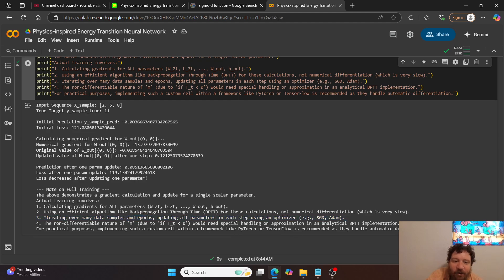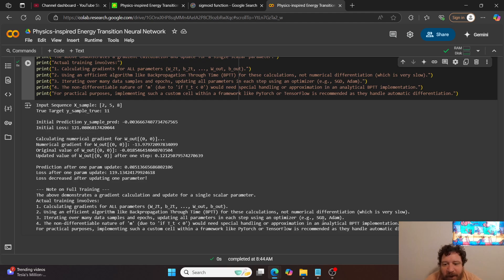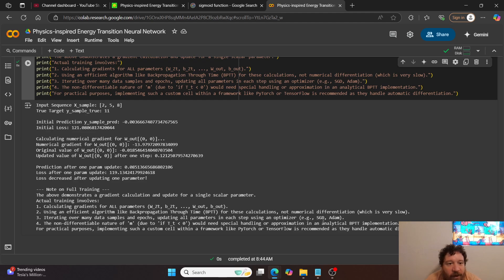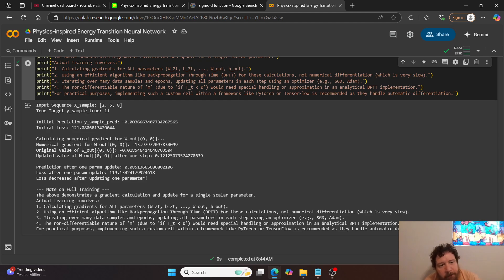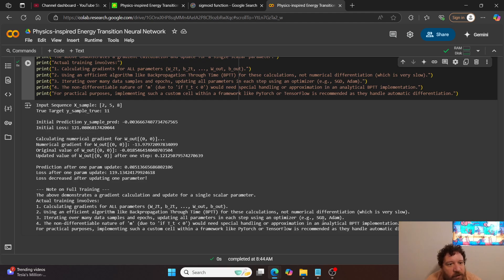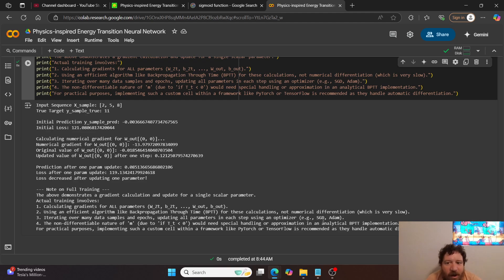So just some notes on the full training here, this isn't anywhere near a full training. You would want to utilize Adam optimizer or something like that with regards towards SGD and then just outlining and pinpointing all those things. Essentially, overall, a standard stochastic gradient descent-based training process for training this physics-inspired energy transition neural network, which is based off of an RNN architecture.